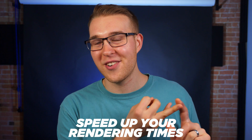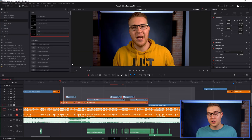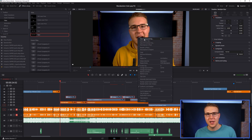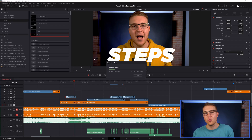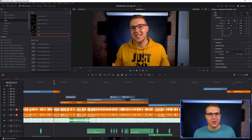Now, before someone jumps in the comments and says it doesn't work for text — you're going to need to highlight the title and also highlight any footage under it, and then create a compound clip out of it. The reason you're going to do this is because your text is going to have a black background if you render it in place without the footage, so anything under that title is going to be blocked out. Just make a compound clip out of it, render it in place, and you are all good.